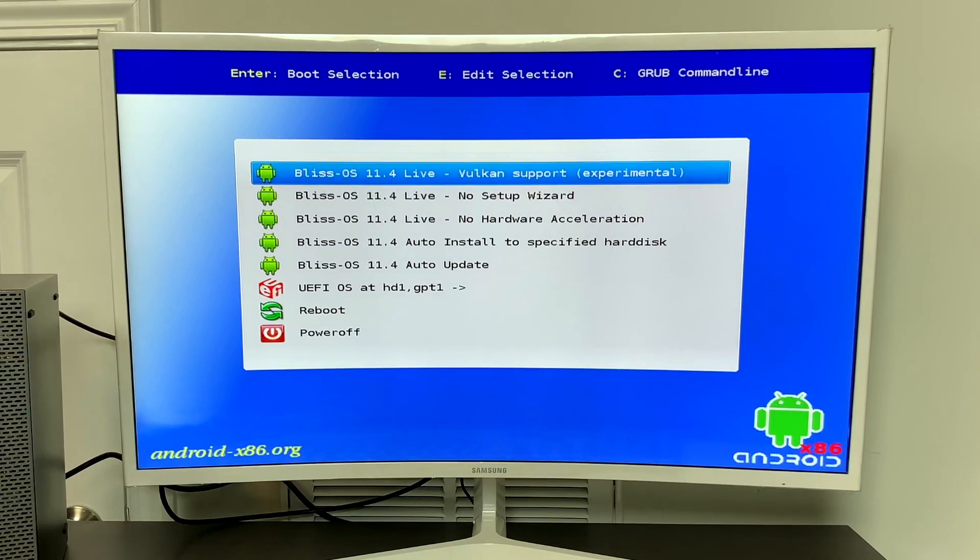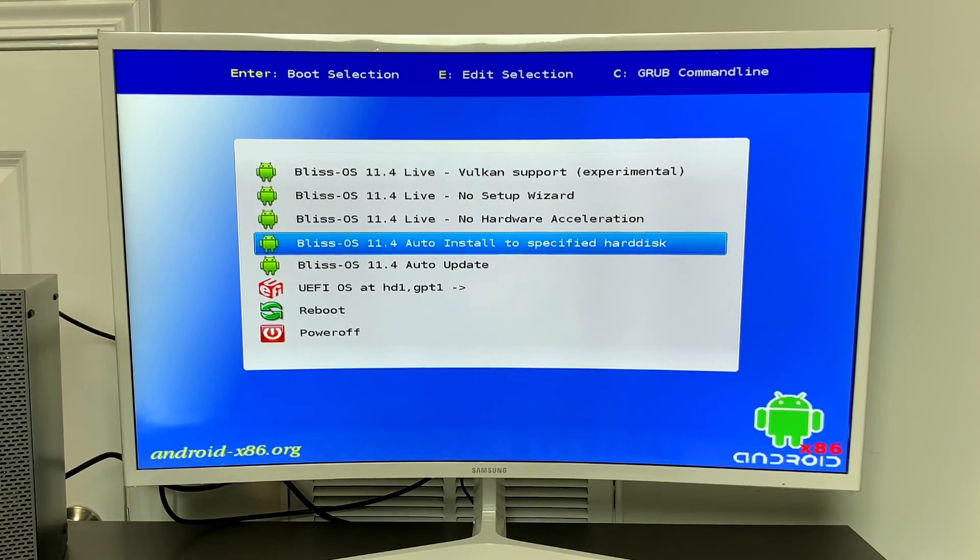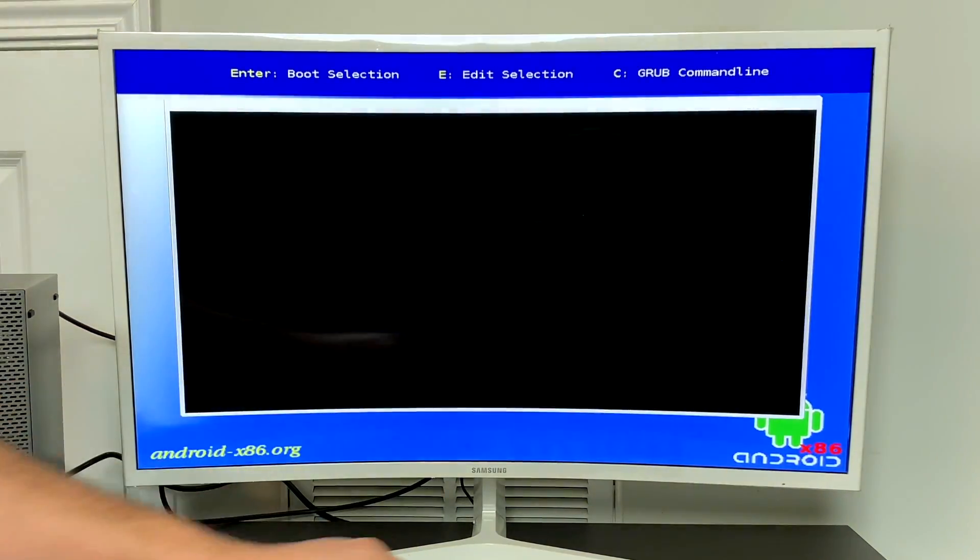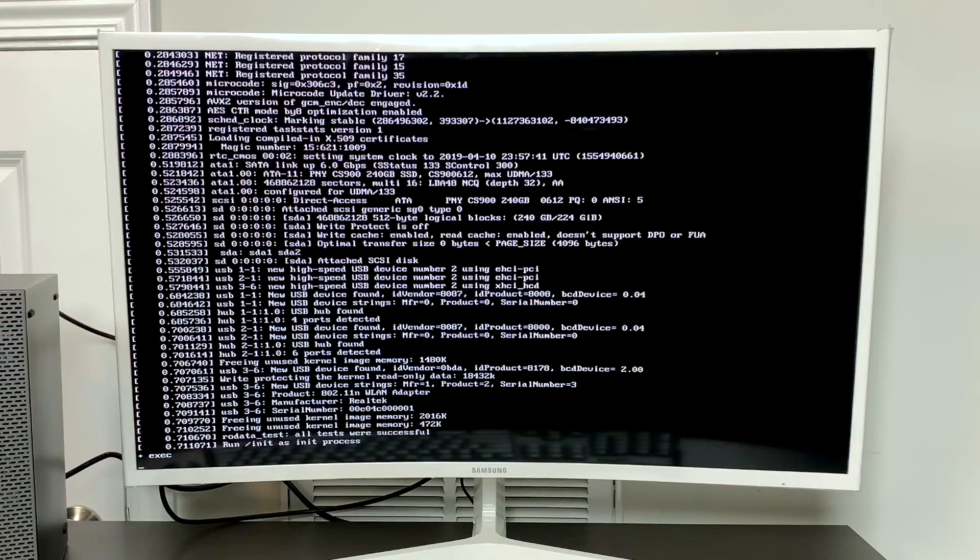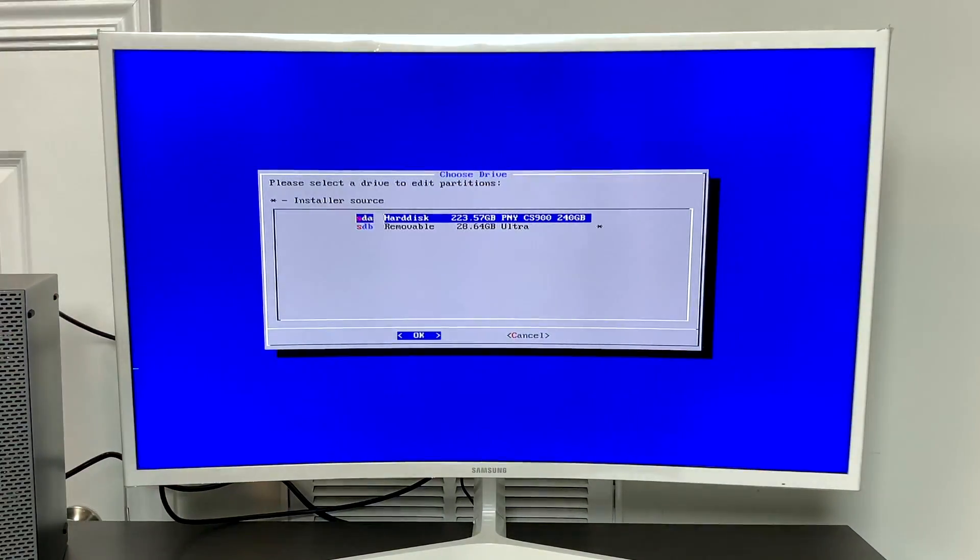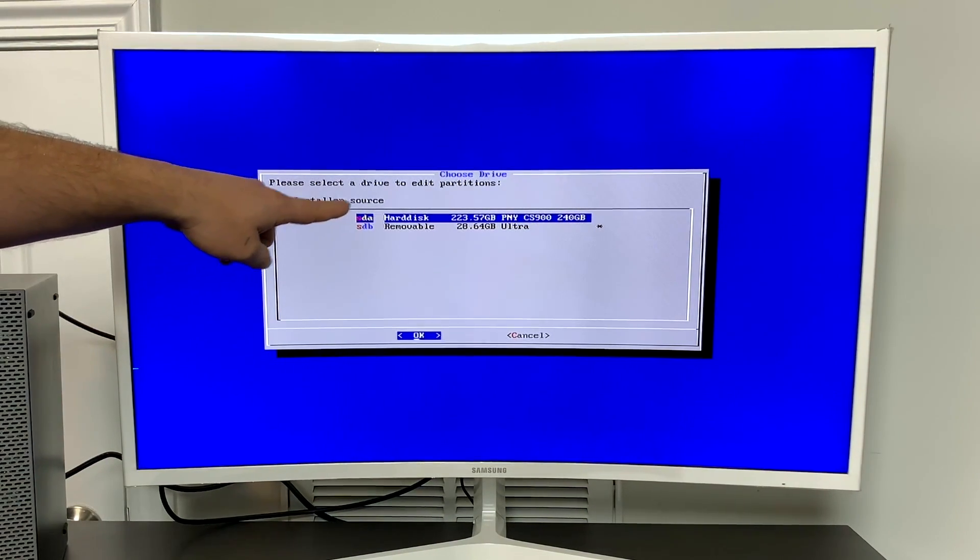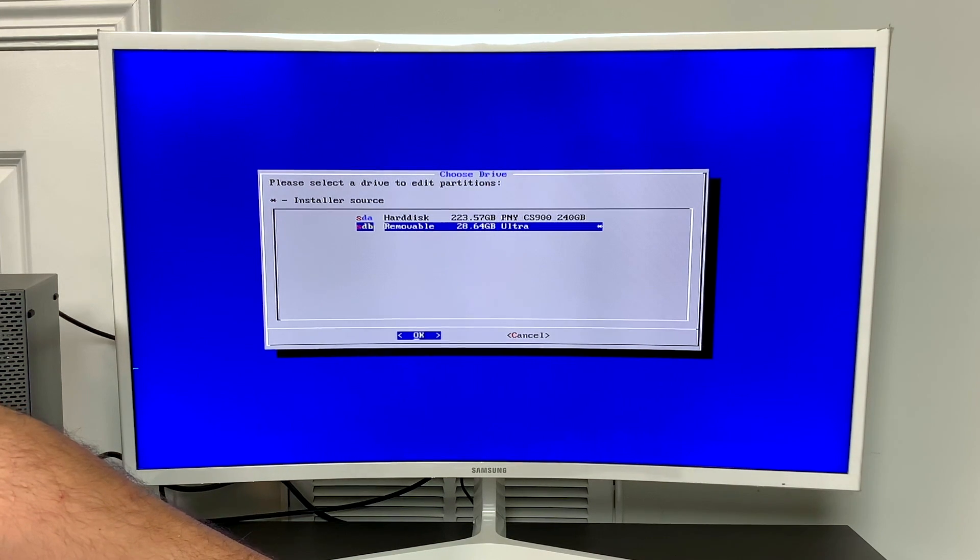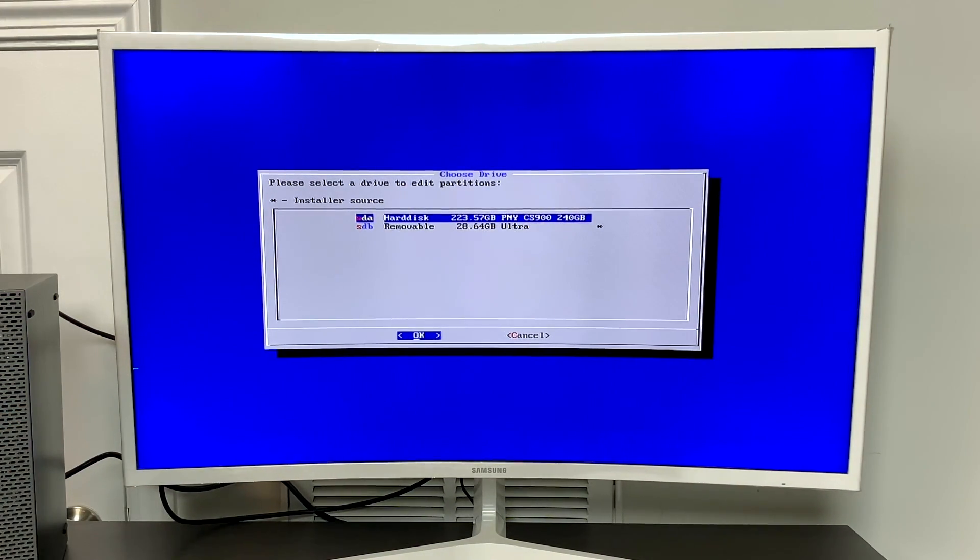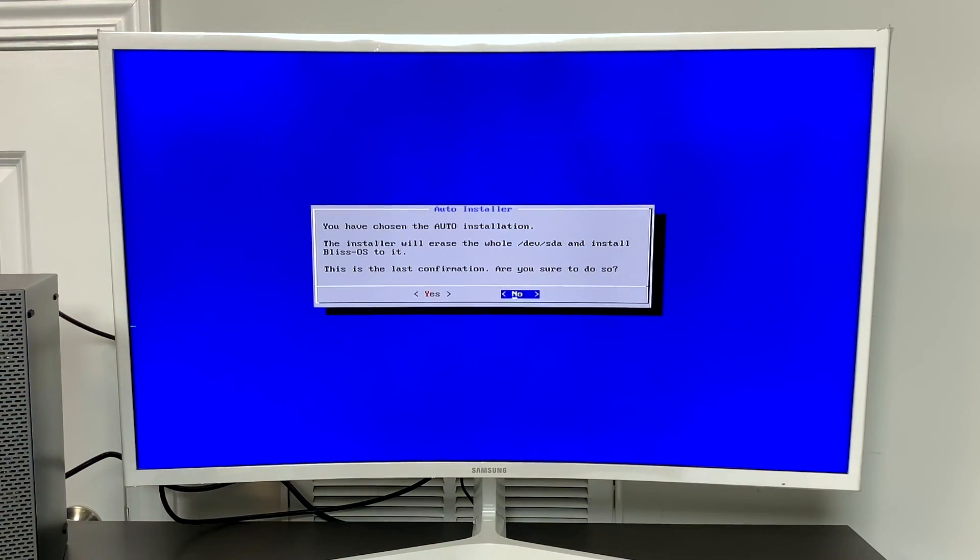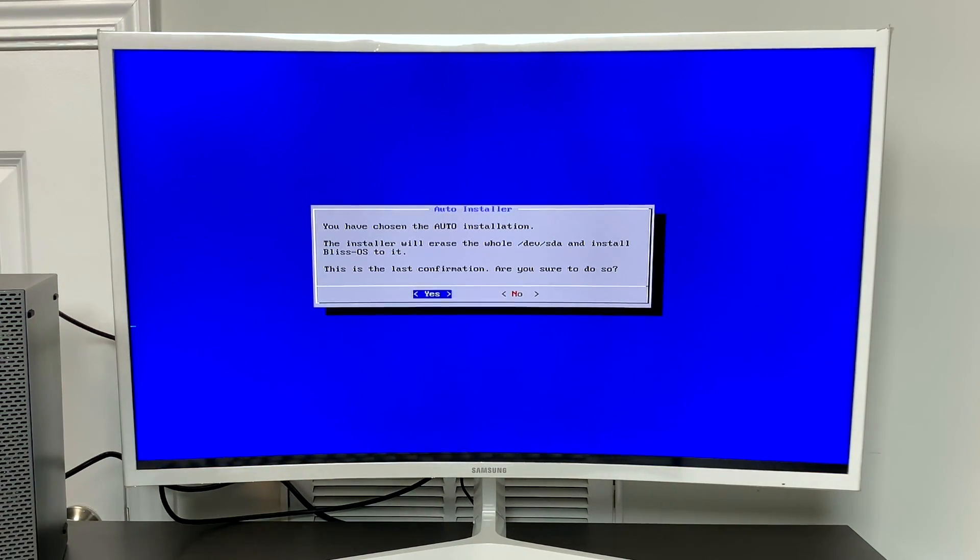And right here, Bliss OS auto install to specified hard disk. I'm going to highlight this and press enter. Give it a few seconds to get to the installation screen. This is the easiest way to install it to a hard drive or an SSD. If you have multiple hard drives in your system, make sure you choose the hard drive you want to install to. Like I mentioned, this is going to wipe the whole drive. The first option here is my hard disk or my SSD. It's a 240 gigabyte PNY. And if I choose to install to this disk, it's going to warn me that it's going to wipe the whole disk. Nothing's going to be left. So if you have any important data, don't wipe the disk. Find another drive to install to.